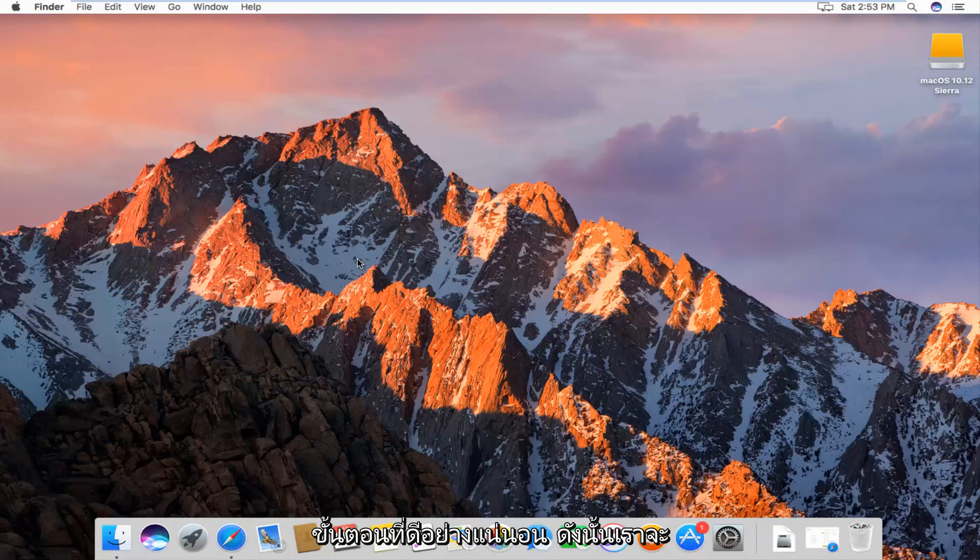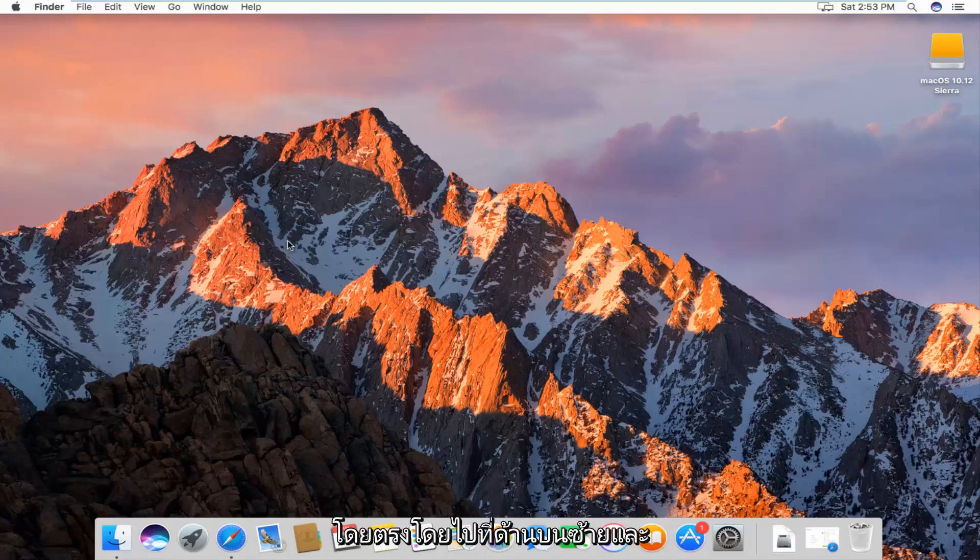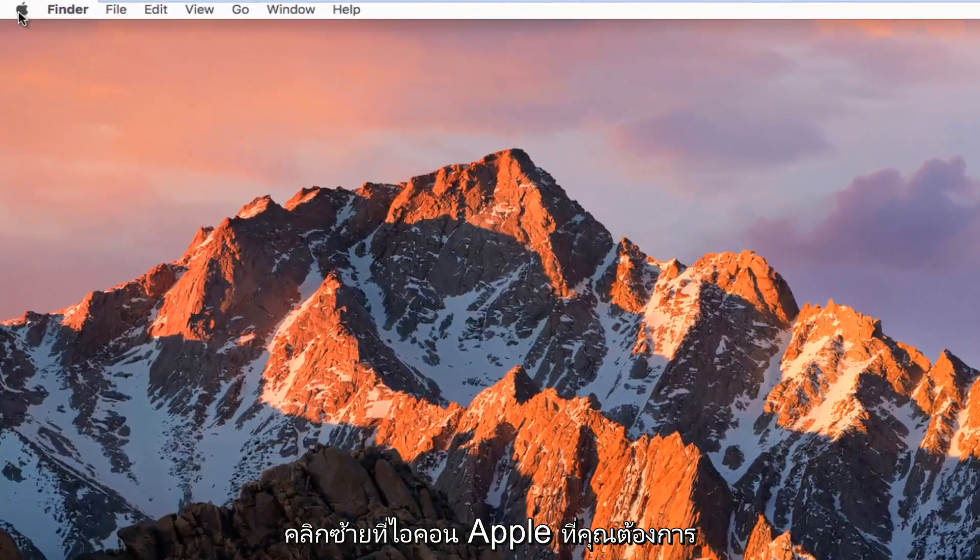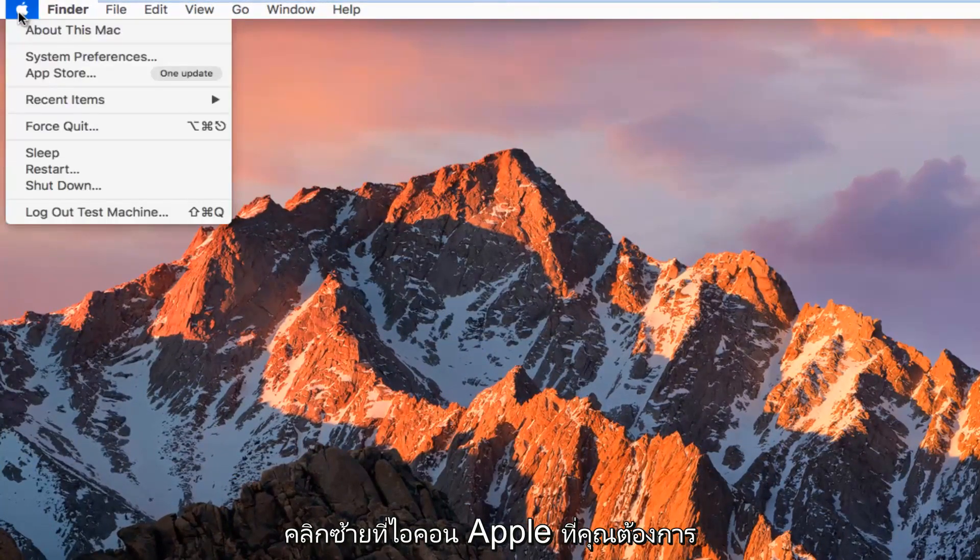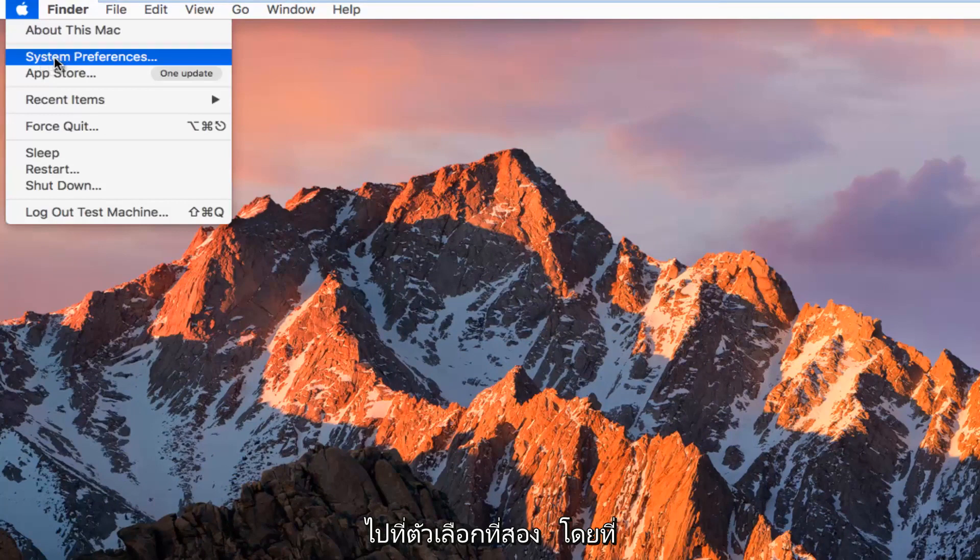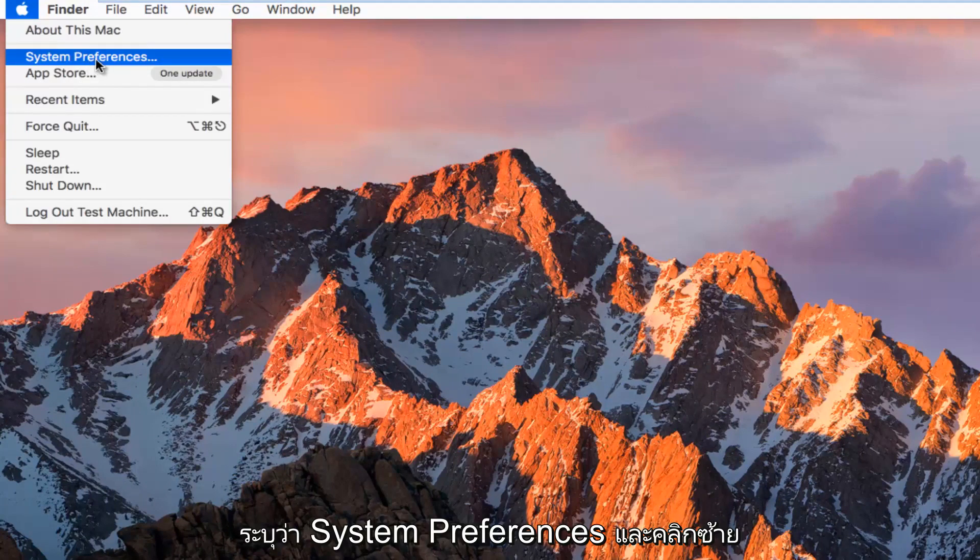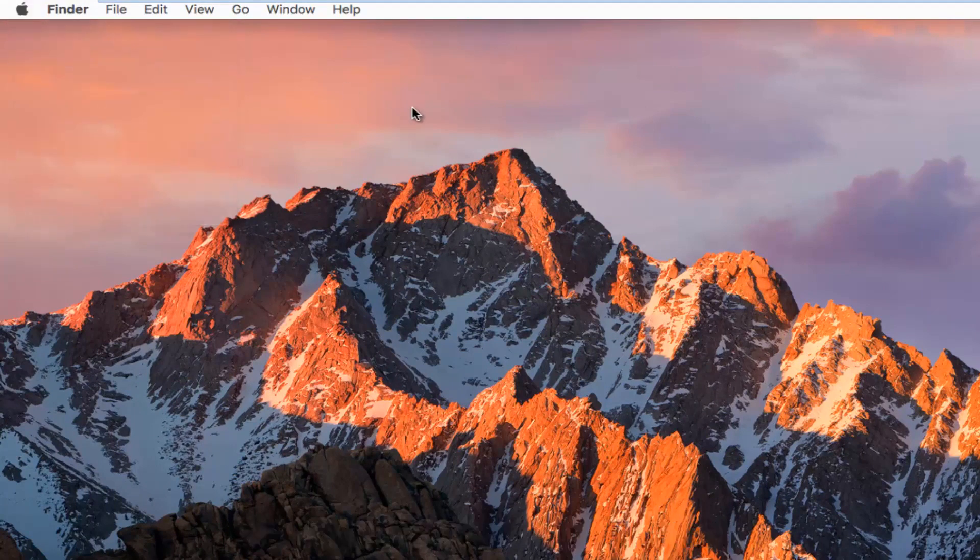We're going to start by heading to the top left and clicking on the Apple icon. Go down to the second option where it says System Preferences and click on that.